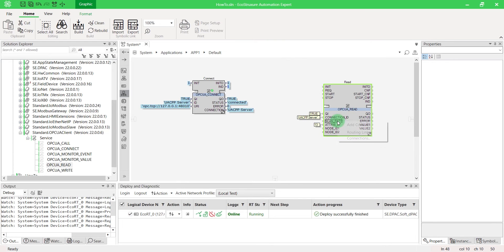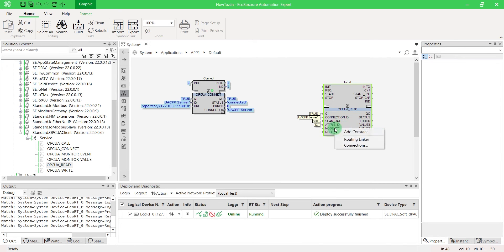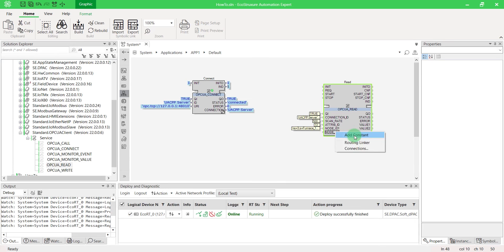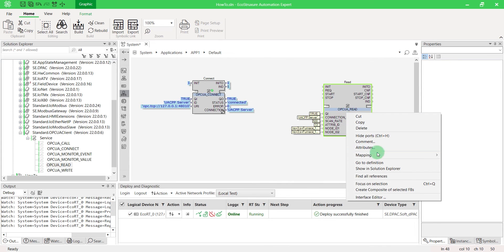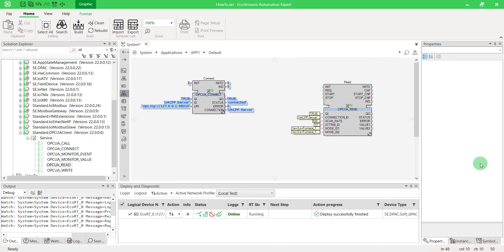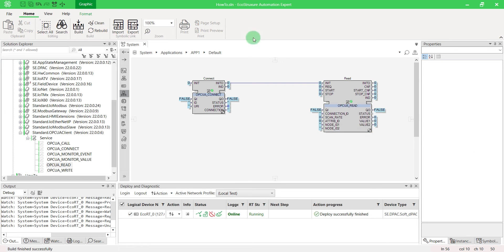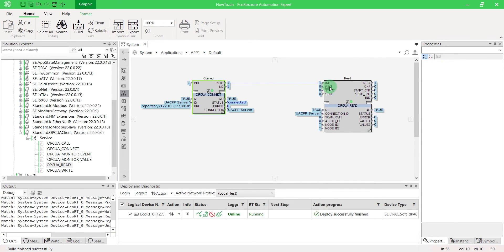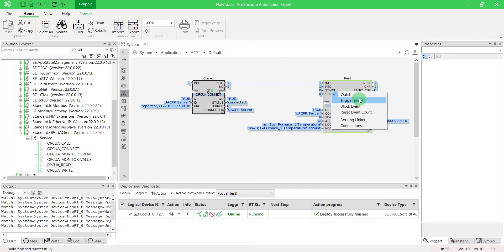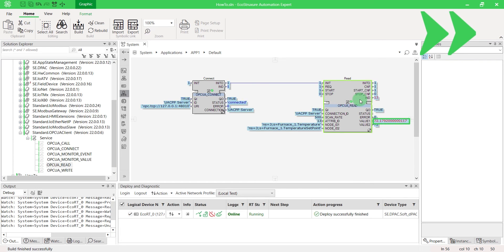To read a cyclic event, set the reading frequency in milliseconds and each node ID. Then map. Deploy and trigger the function block. We can see the value refreshed as configured.